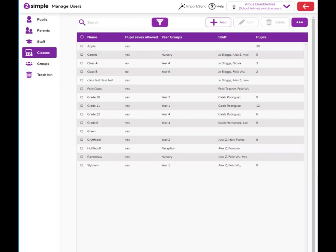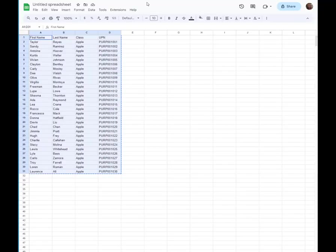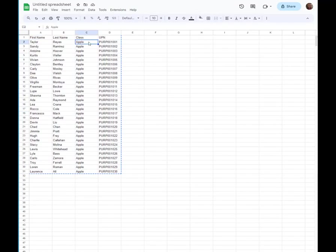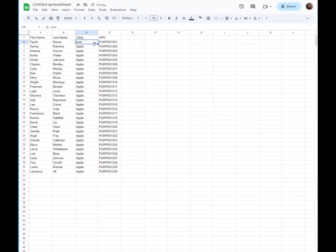Because we've got the pupils UPNs, if we need to update the data, for example, the pupils are now in Pair class rather than Apple, if we change this on our spreadsheet...